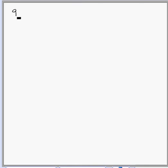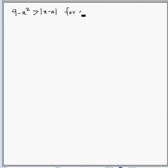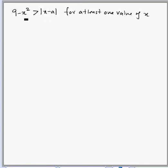In this question we have to find all values of a such that 9 - x² is greater than |x - a| for at least one negative value of x. We need to find all values of a for which the parabola is above the mod graph for at least one negative value of x.